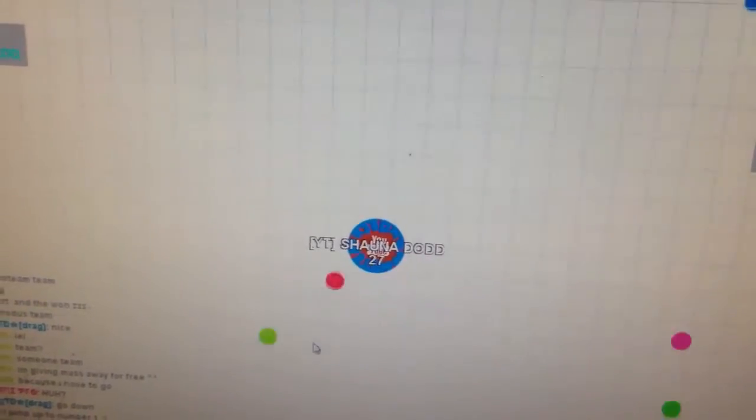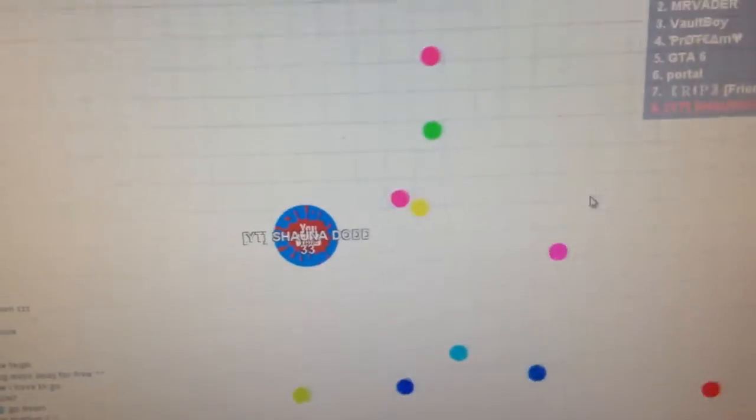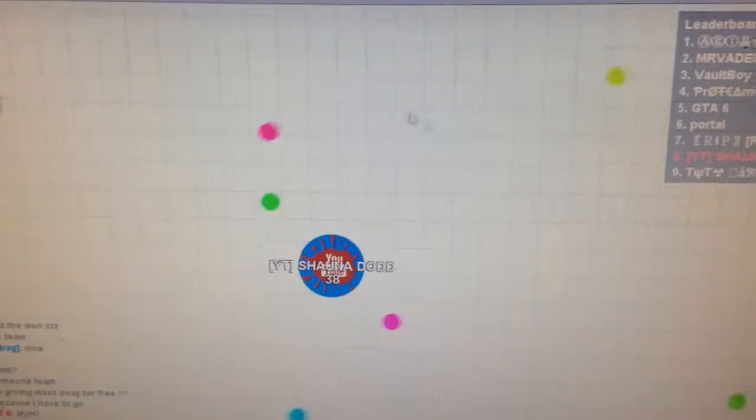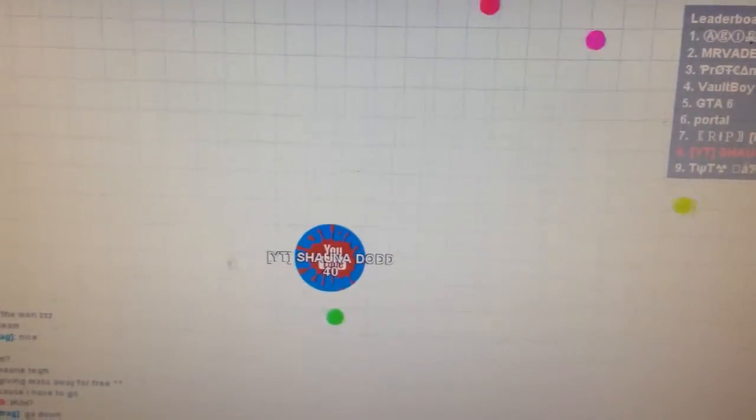How am I already 9th? I only just spawned in. What? There must be like not many people in this game.